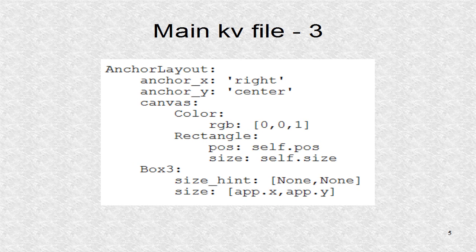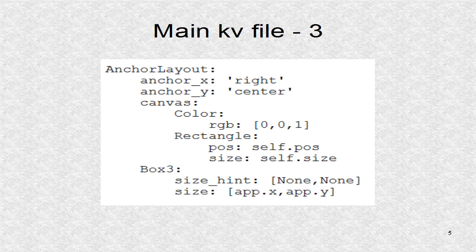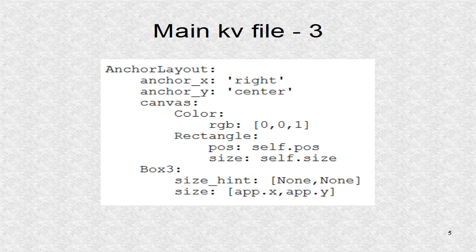The third anchor layout is shown here. It is colored blue and has box 3 as a child which will be anchored at center right.